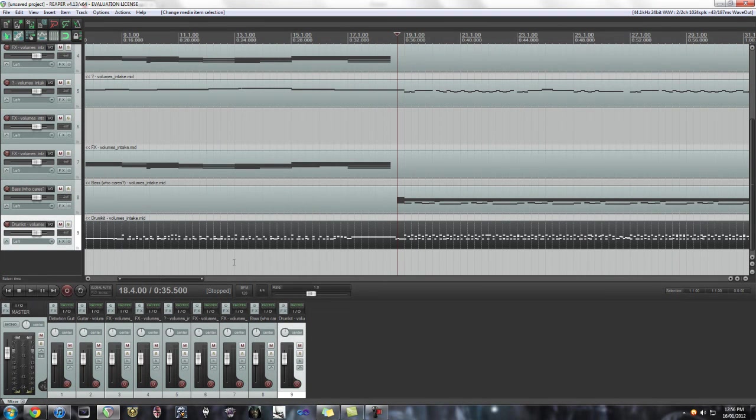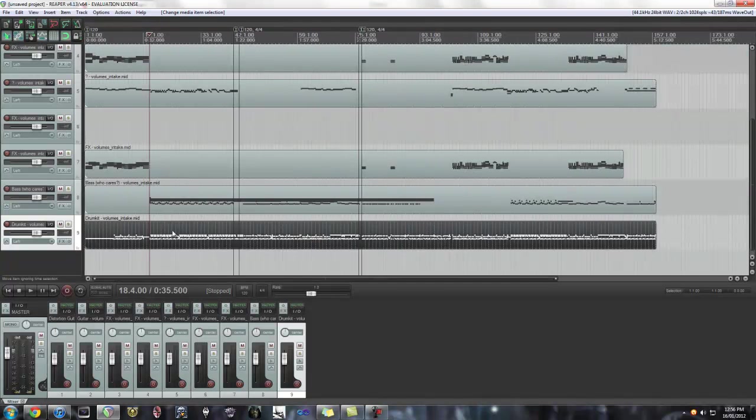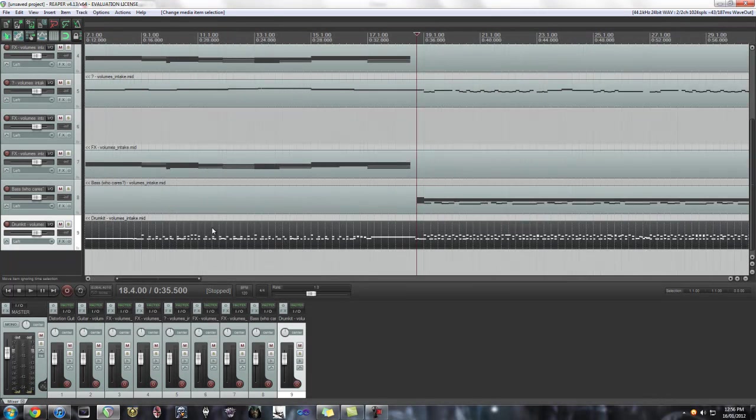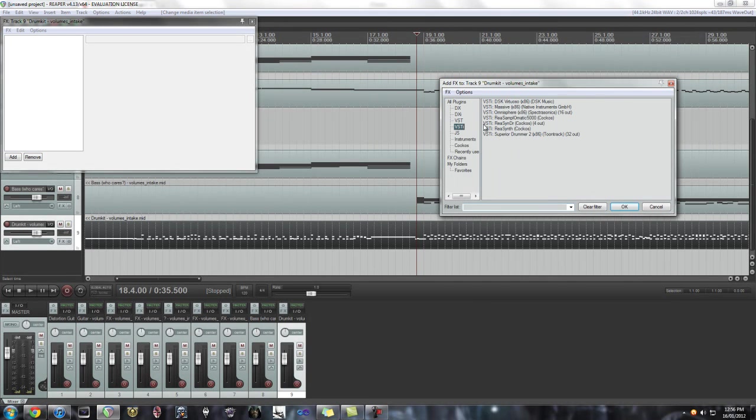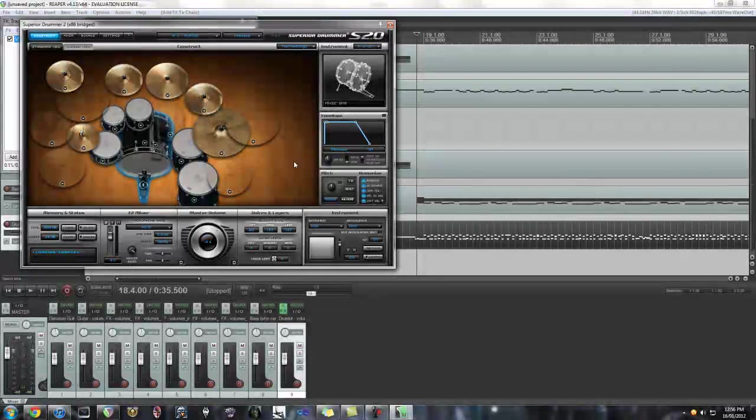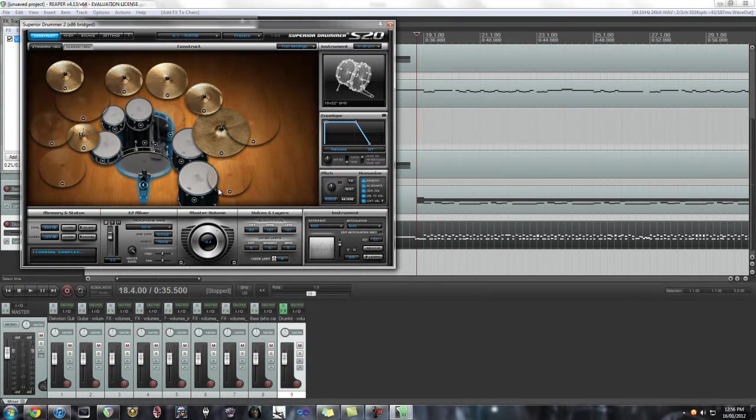So in order to do that, all you got to do is just select the track. So I selected the drum track of the MIDI, and then you just apply your virtual instrument to that. So I use Superior Drummer. I'm just going to show you the default kit.